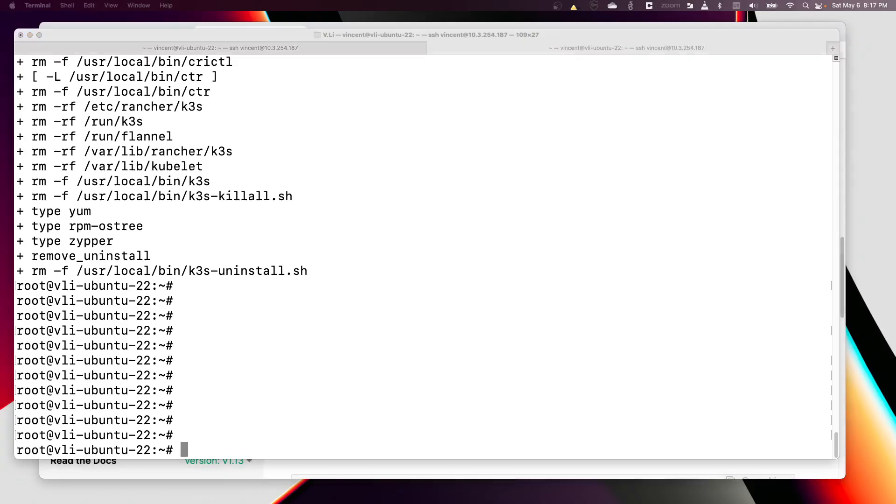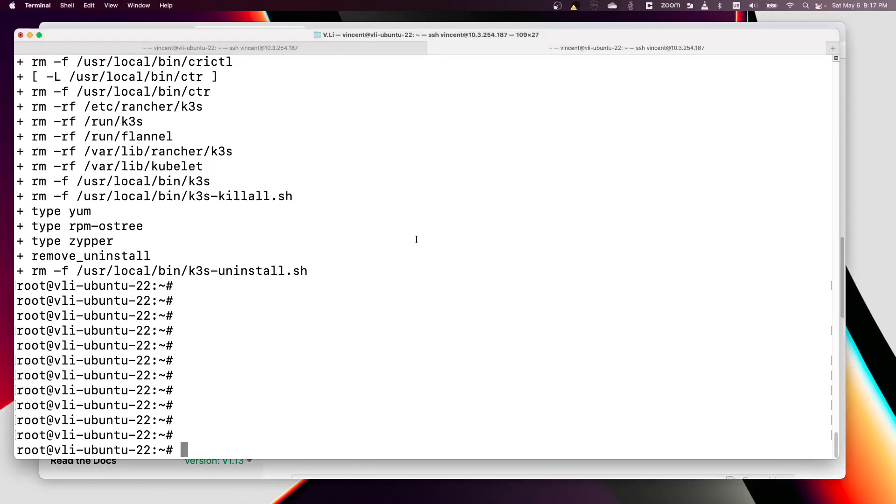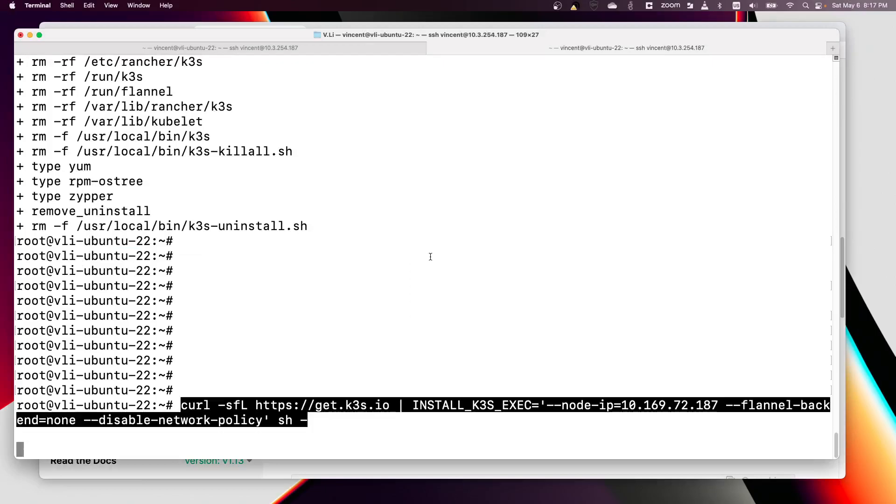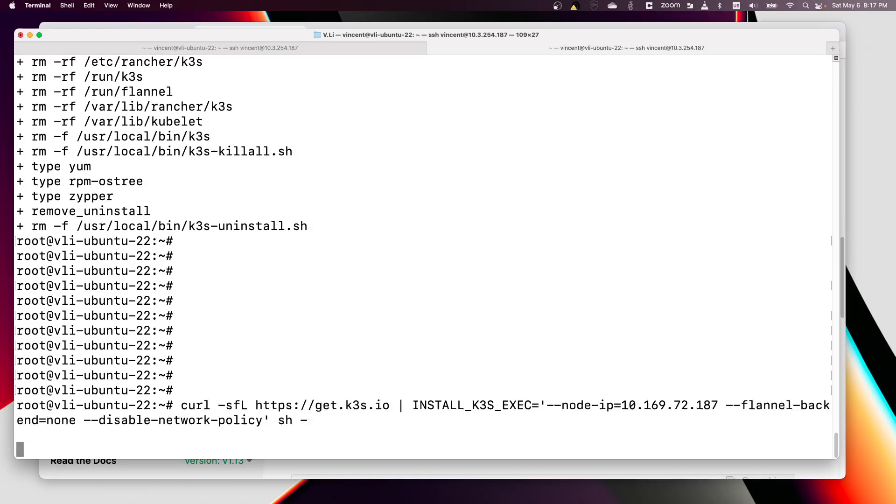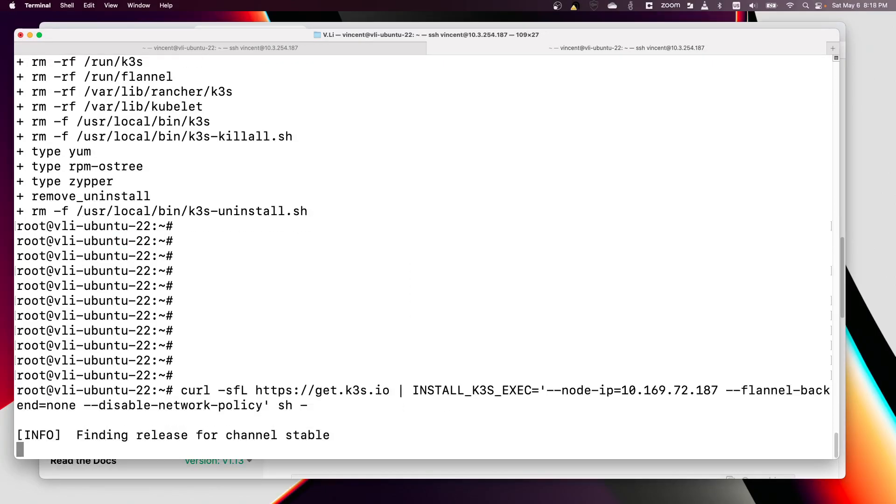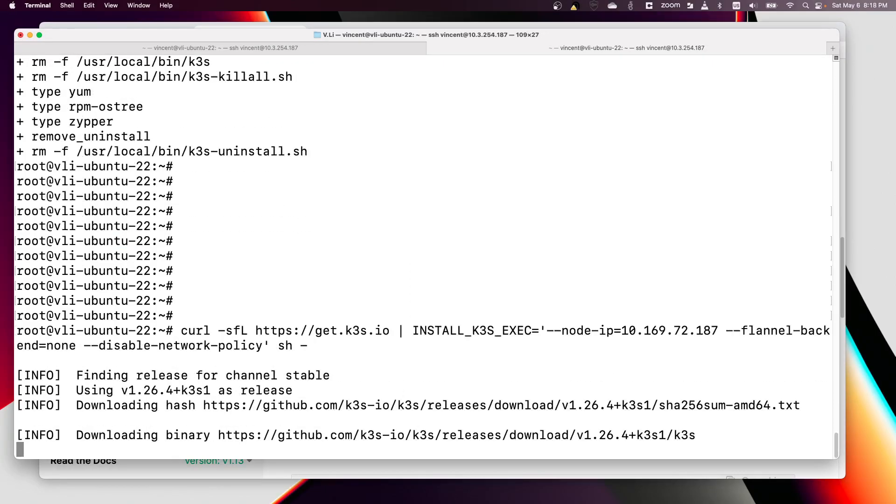Again with the correct settings, let's copy-paste the command here. When we install K3s we still run the same command. In this case the K3s node will still use the 10.42.0.0/16 pod CIDR.